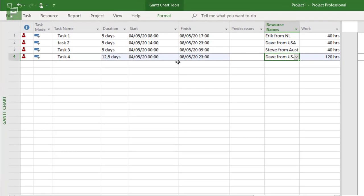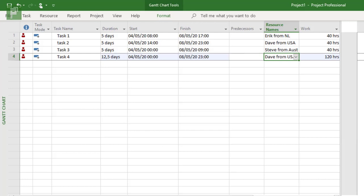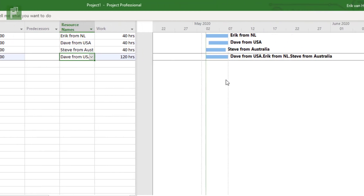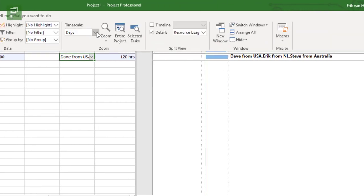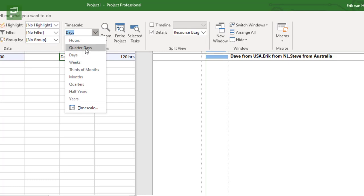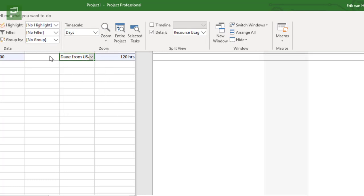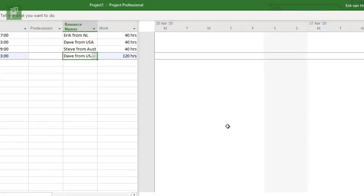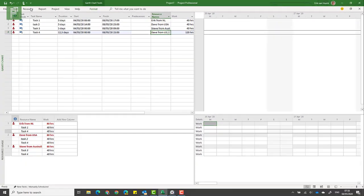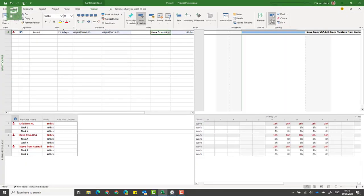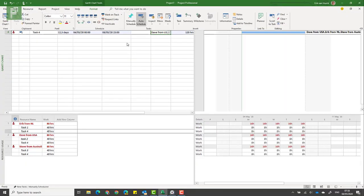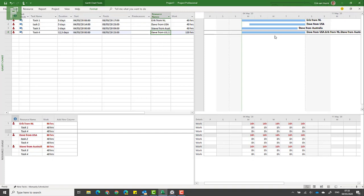So normally it would start at eight, but let's see what that does. Let's click on Dave, Eric, and Steve. Now it tells you something shocking here. It shows up as 12 and a half days, but actually we still see that it's from Monday till Friday.